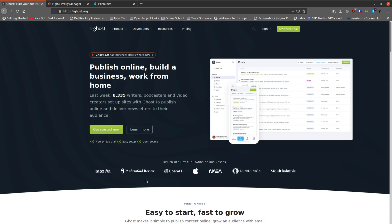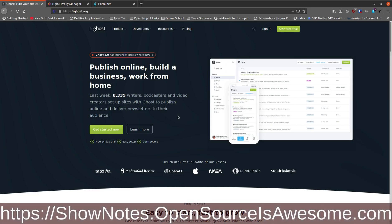It's your open source advocate and I'm back. Today I wanted to talk about the Ghost blog — this is one I've talked about doing for a long time and just kept putting off. I really wanted to go through how to set this up through Portainer. My own site is shownotes.opensourcesawesome.com.